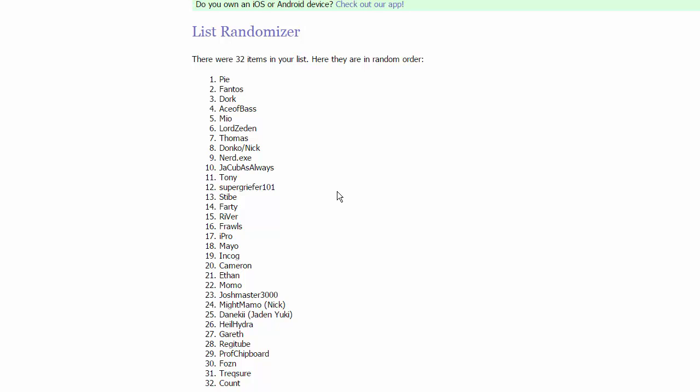So in group one, we have Pi, Fantos, Dork or Nick, and Ace of Base. In the group two of Kalos, we have every Discord server's weeb, Mio, Lord Zedan, Thomas, and Donko.